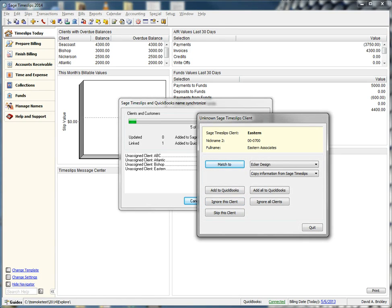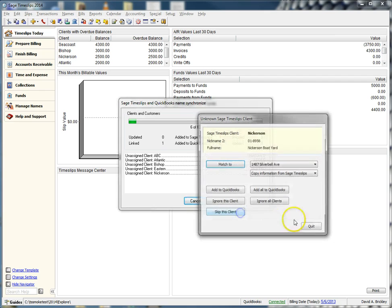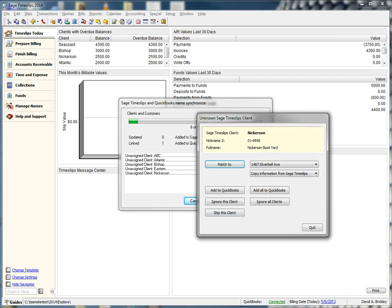Sometimes we may encounter a client that we are not sure of what to do with. In these cases, we can skip this client for now, and the next time we perform a sync, we will be prompted again on how to handle this client. For the rest of the clients, let's just add them all to our QuickBooks database.